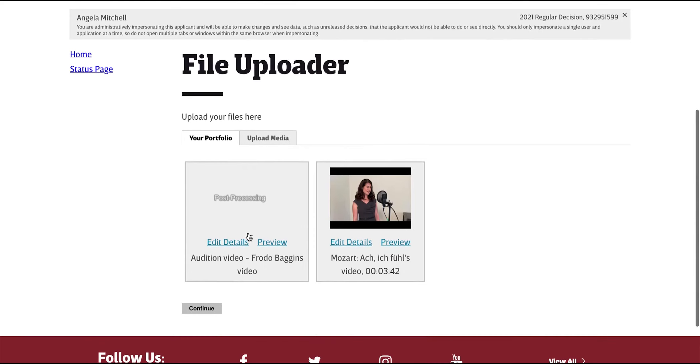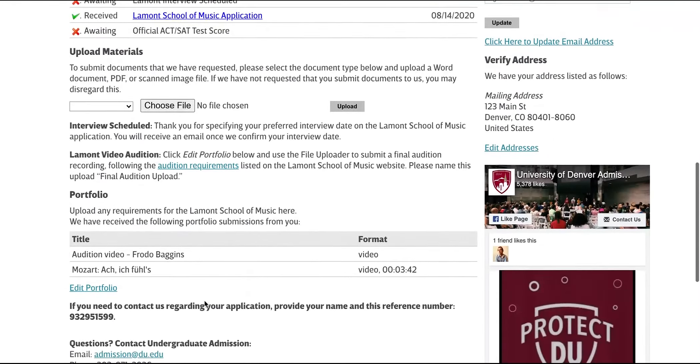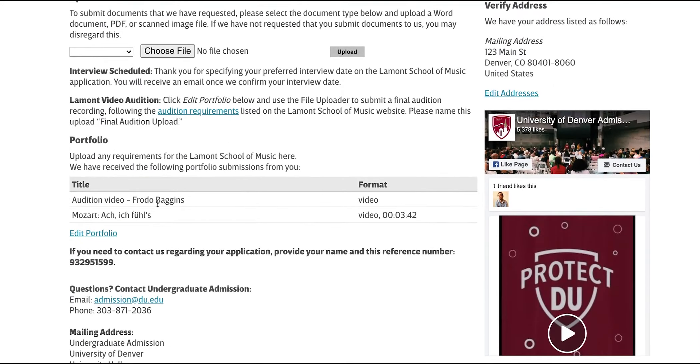Click Continue to return to your application status page and submit the rest of the items on your checklist.